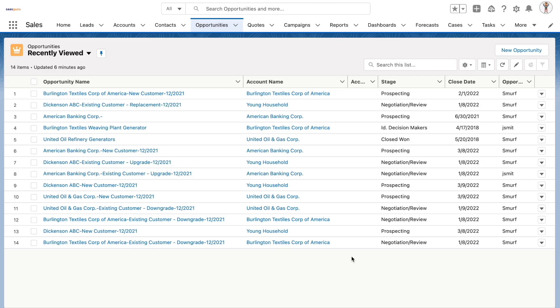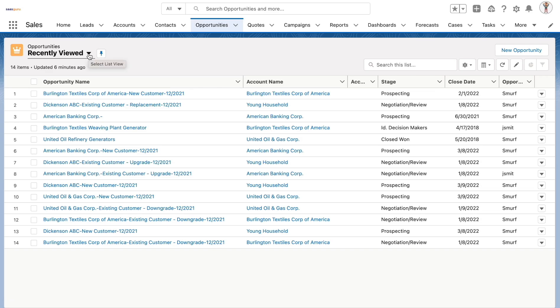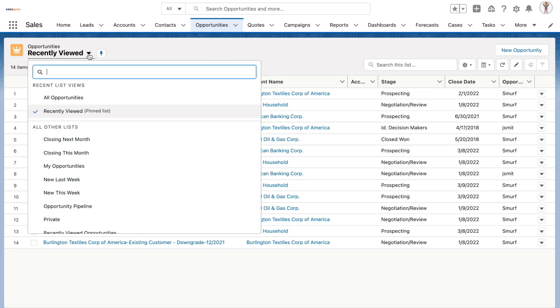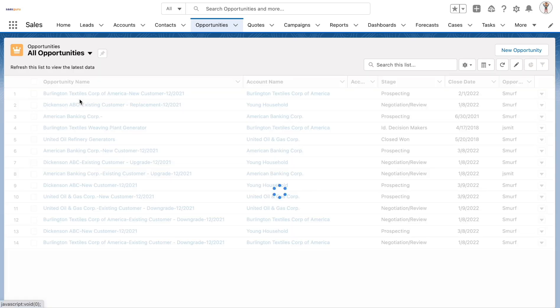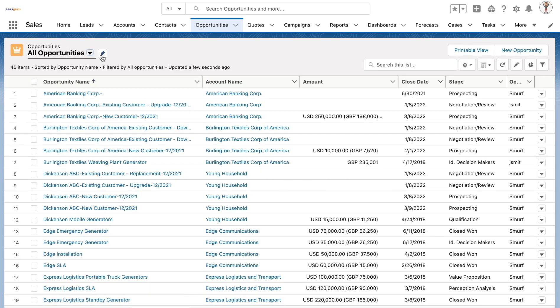List views allow users to quickly view and access segment records for different objects. List views are present on the top left section of the object record pages. Users can choose to navigate to different list views based on their visibility and choose to pin list views.